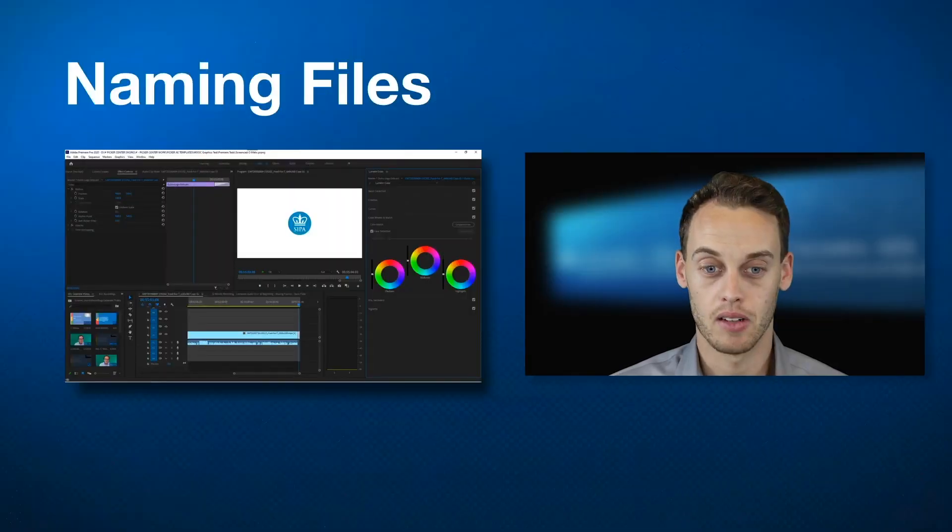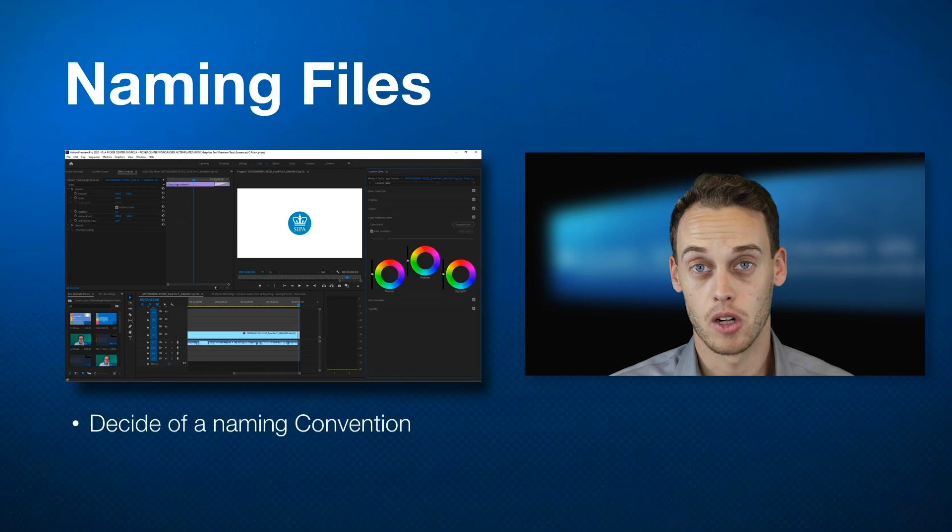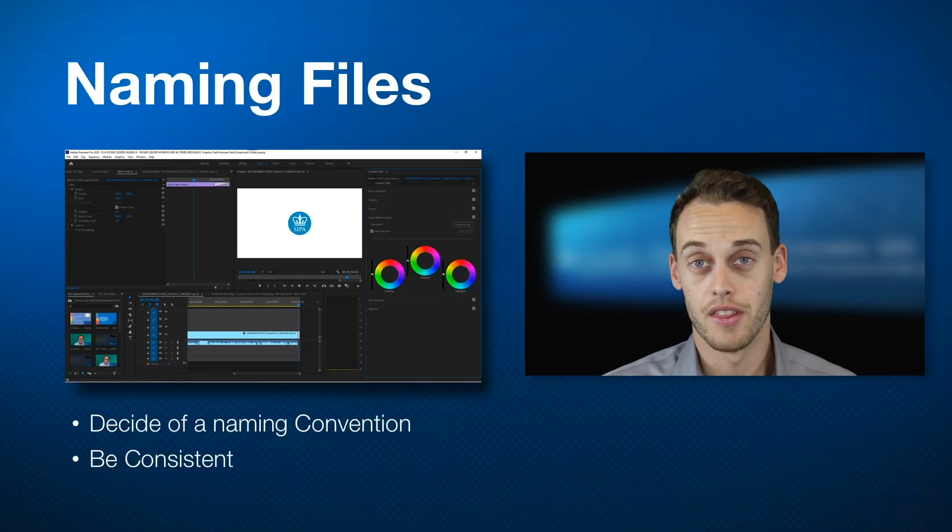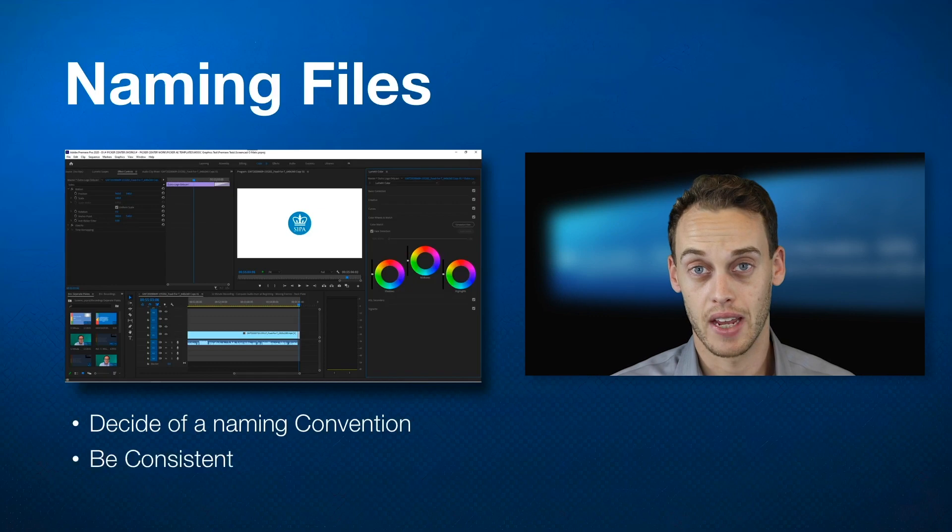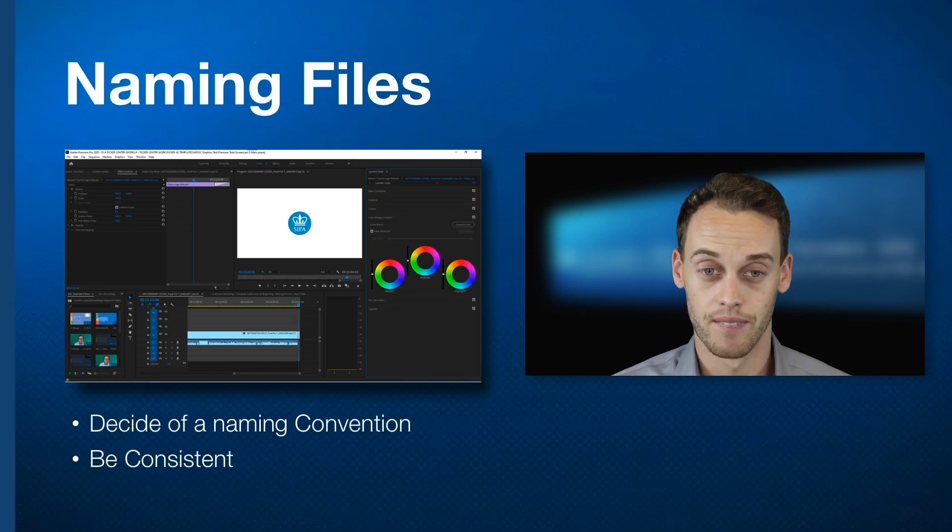When it comes to file naming, there's no rule, but you should probably have your own convention and try to keep it consistent. This will make it easier for yourself and your editors moving forward to have a sort of system so everyone's in sync.